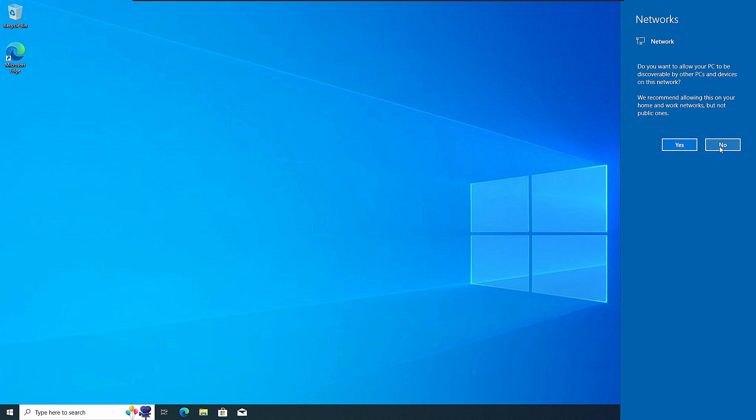All right, so this is how exactly you can create a bootable USB of Windows 10 and install Windows 10 on any device using the Windows 10 flash drive. Hopefully this video will help you guys. If yes, please hit the like, subscribe, and I'll see you in the next video. Bye.